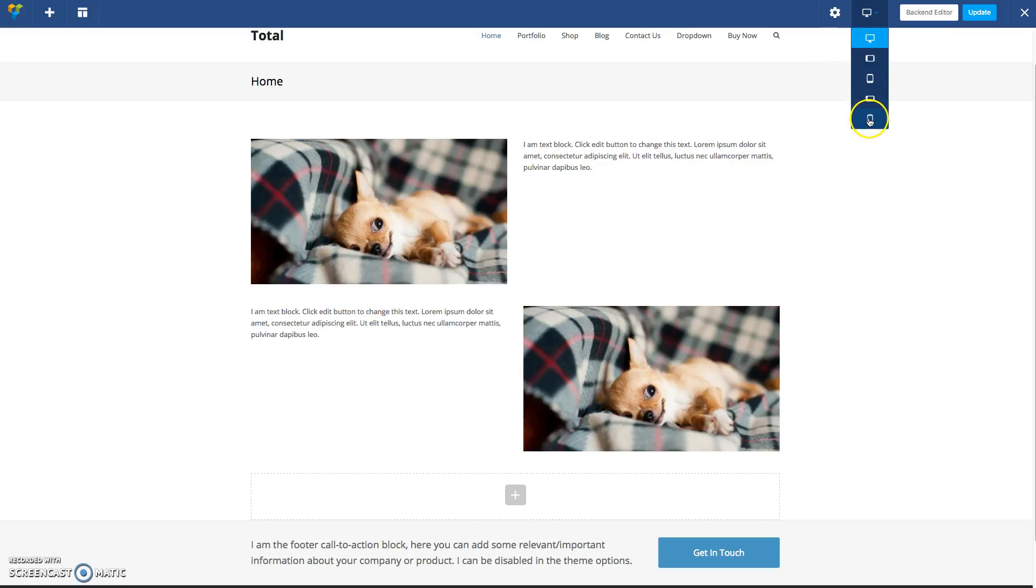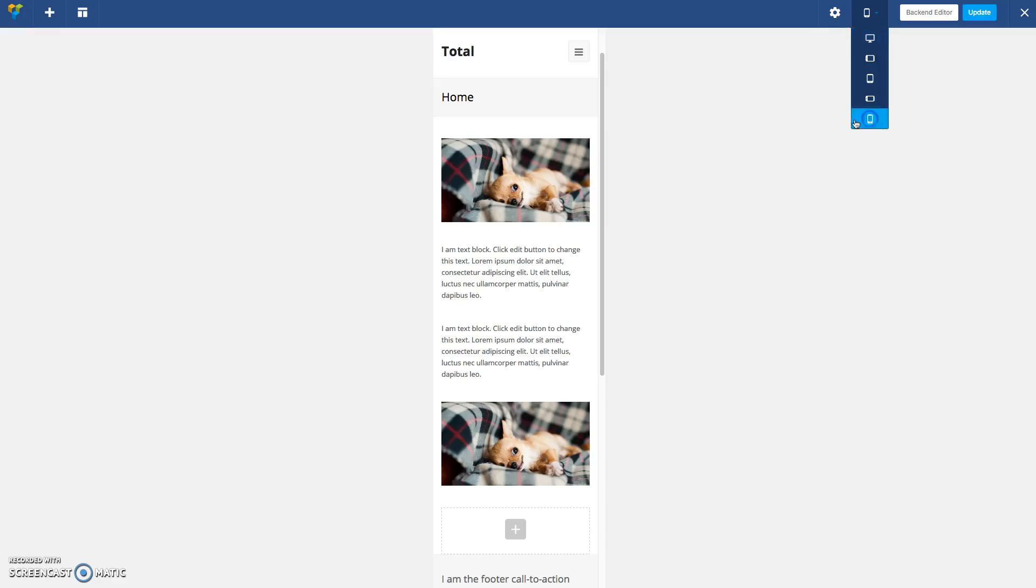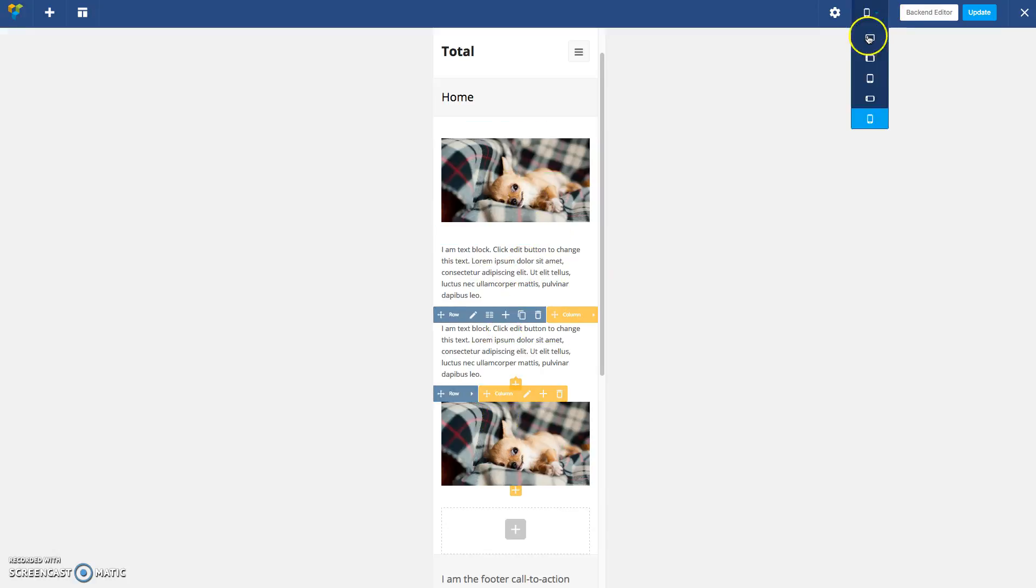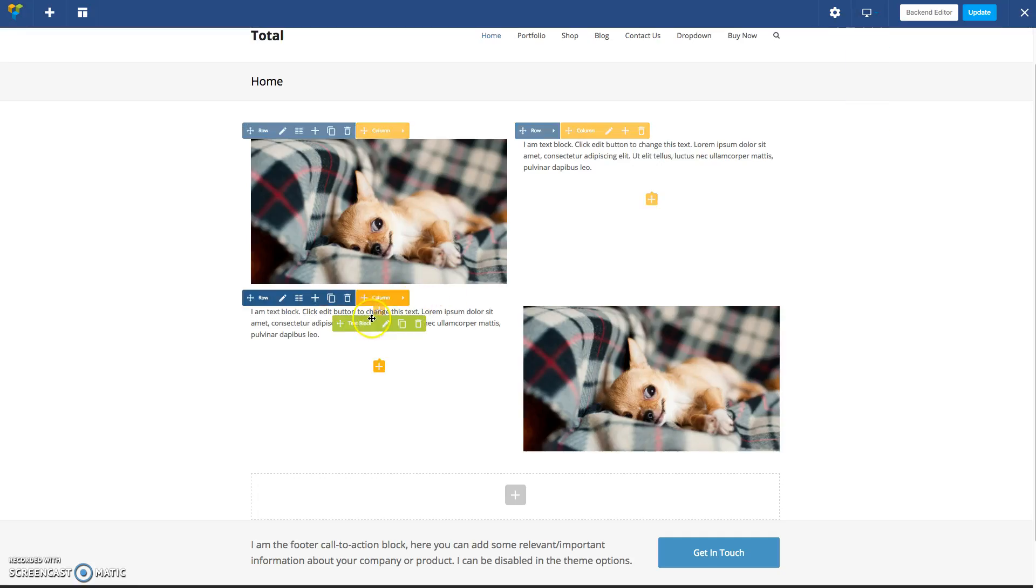However, on mobile devices, you'll notice that you have image, text, then the text again, and then the image, and this is because of the placement of the elements in the HTML.